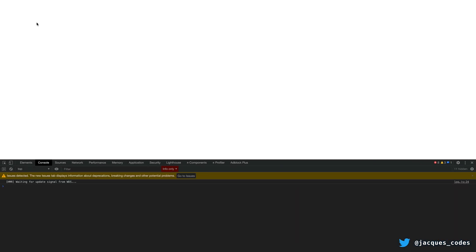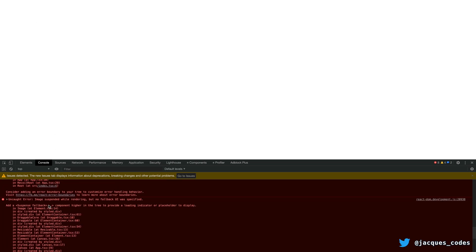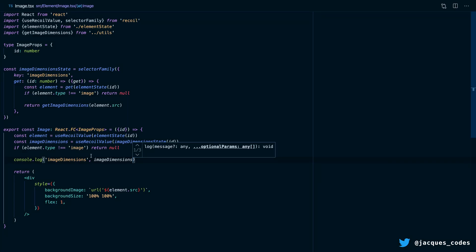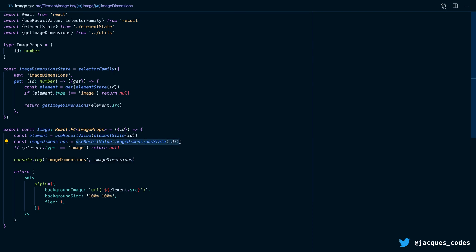If I insert an image — oh, something bad happened. We can see that it says the image suspended while rendering but no fallback UI was specified. That's because this useRecoilValue, because it's returning a promise, is causing our image component to suspend.